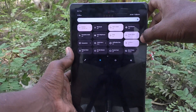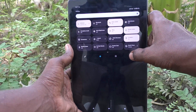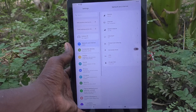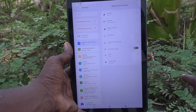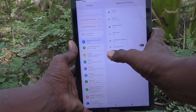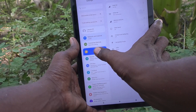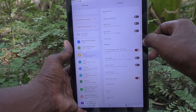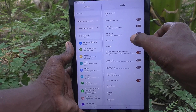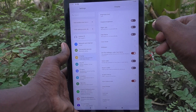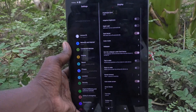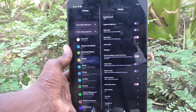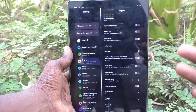First of all, in your tablet go to Settings. Go to Settings, then go to Display. Here you will find Dark Mode. Just tap to turn on this button for Dark Mode, and dark mode will be immediately applied.